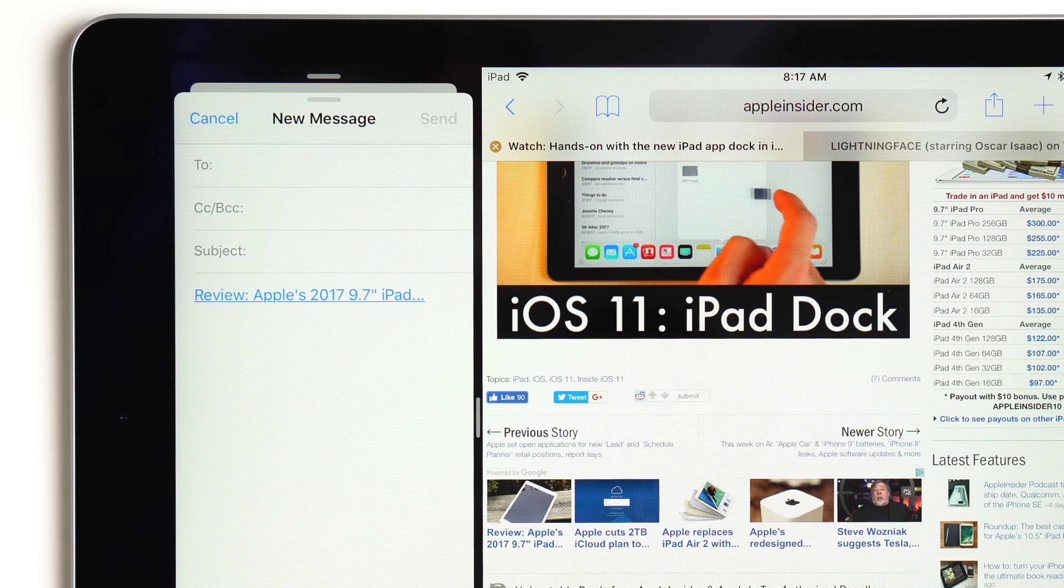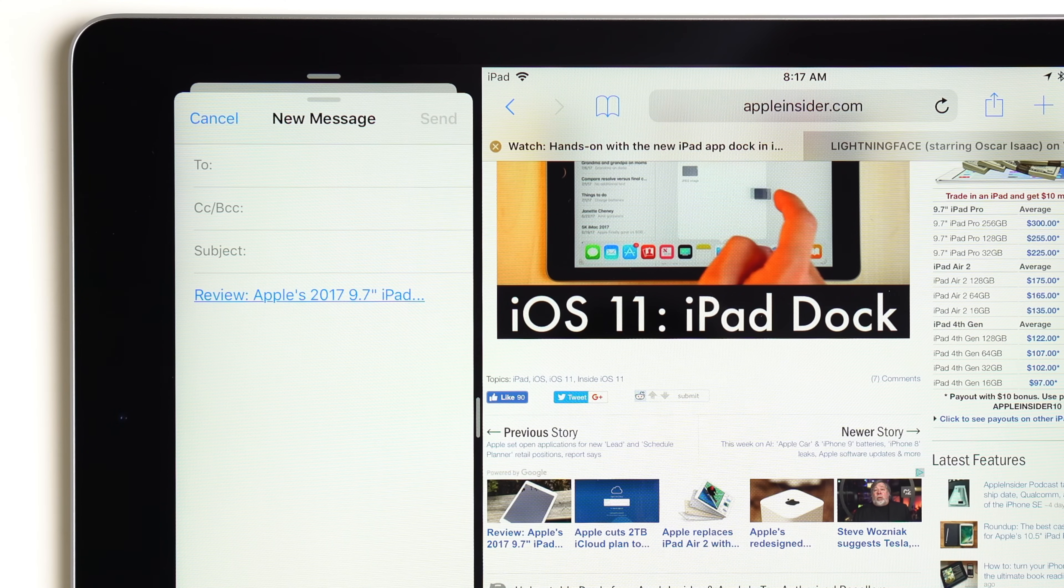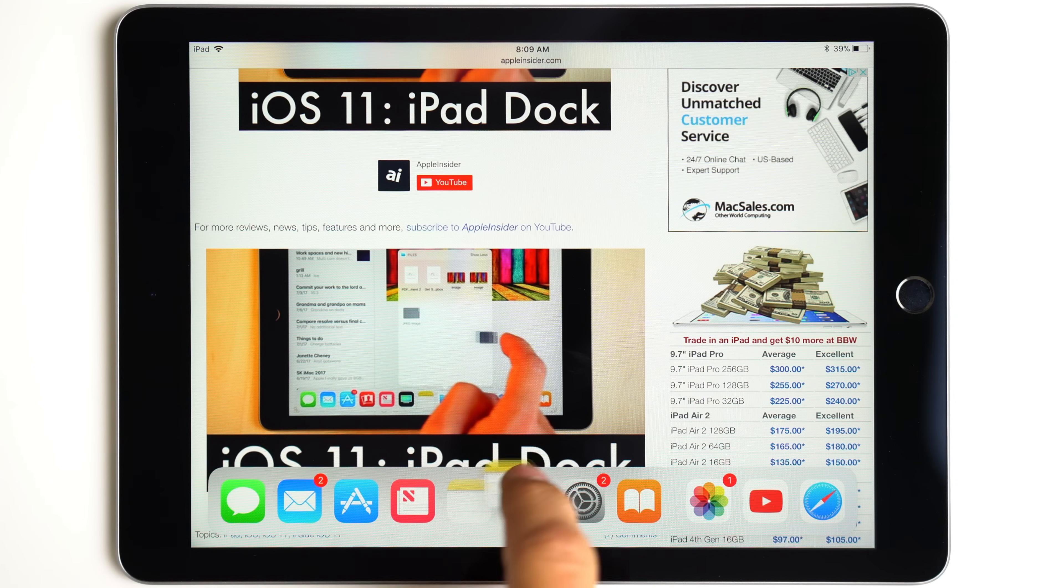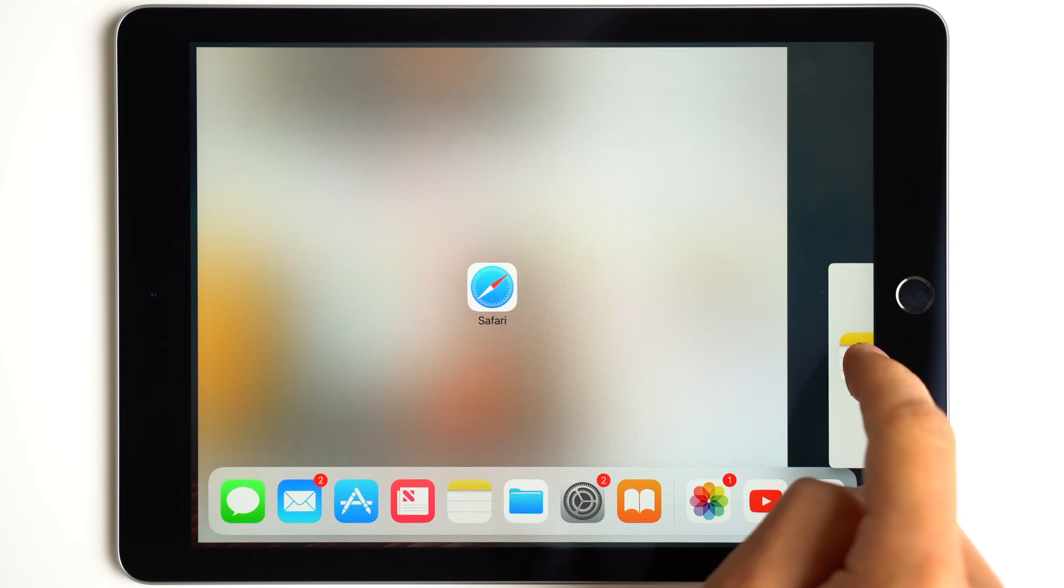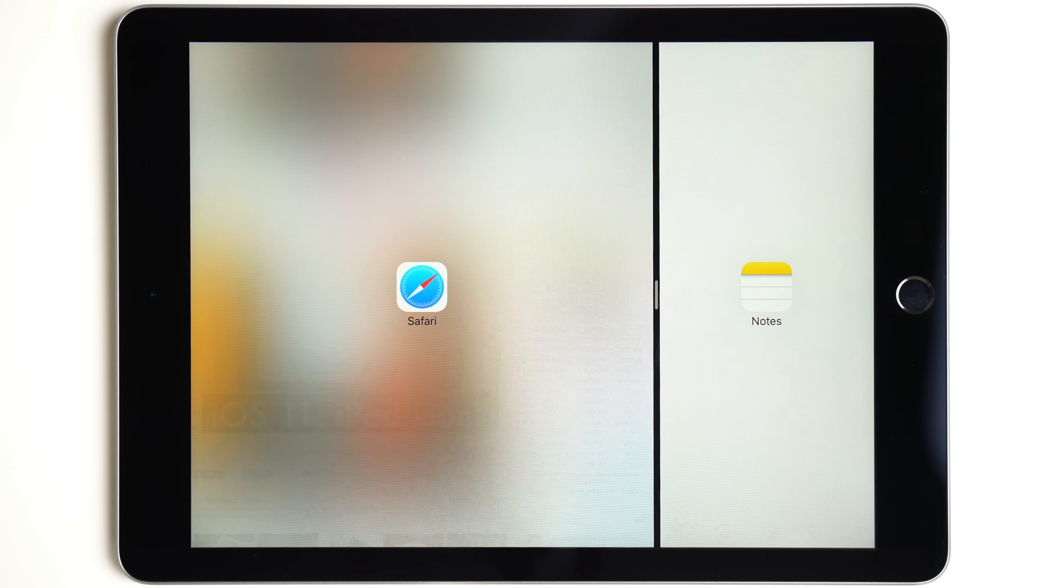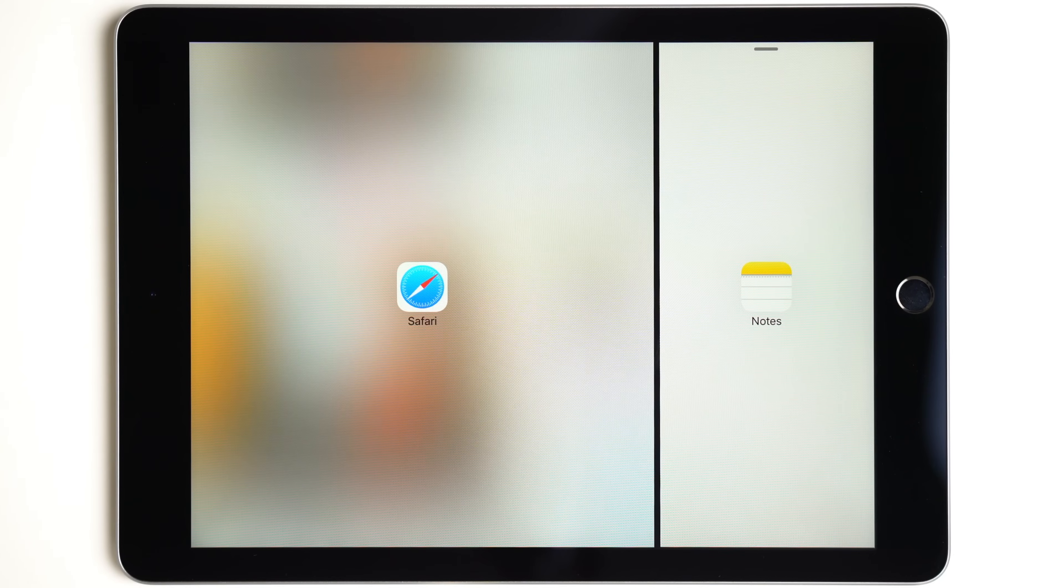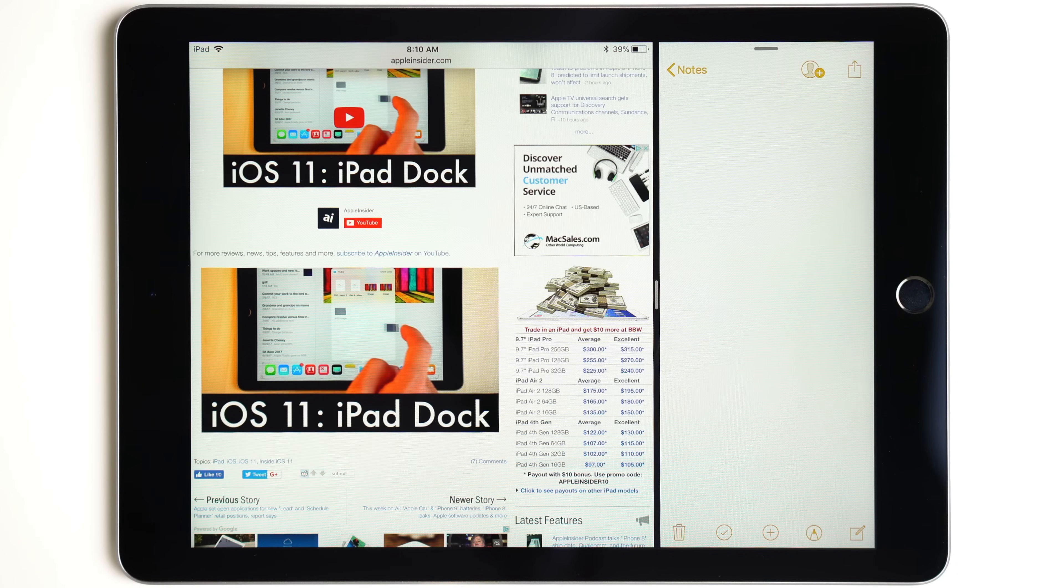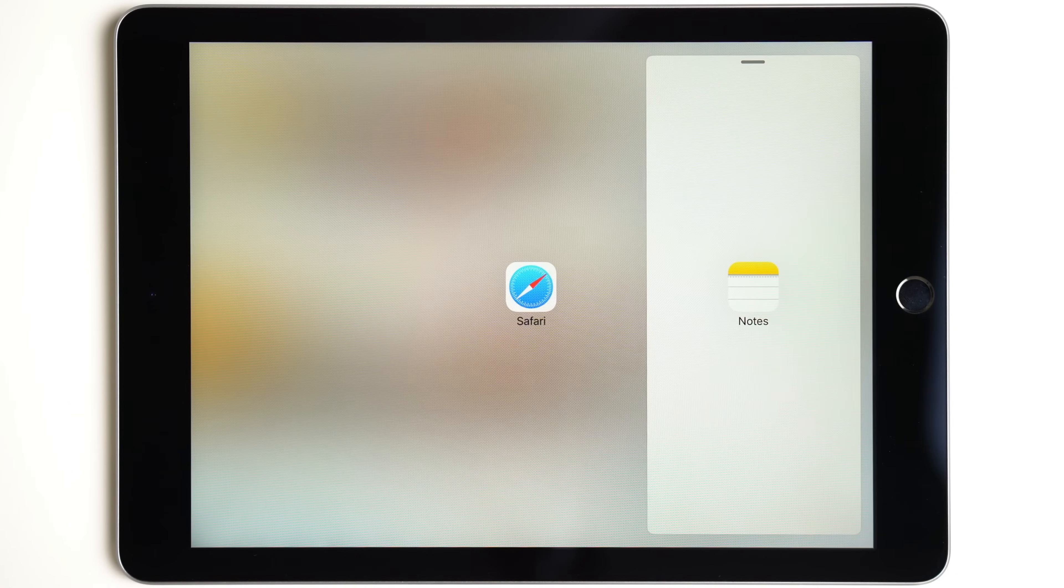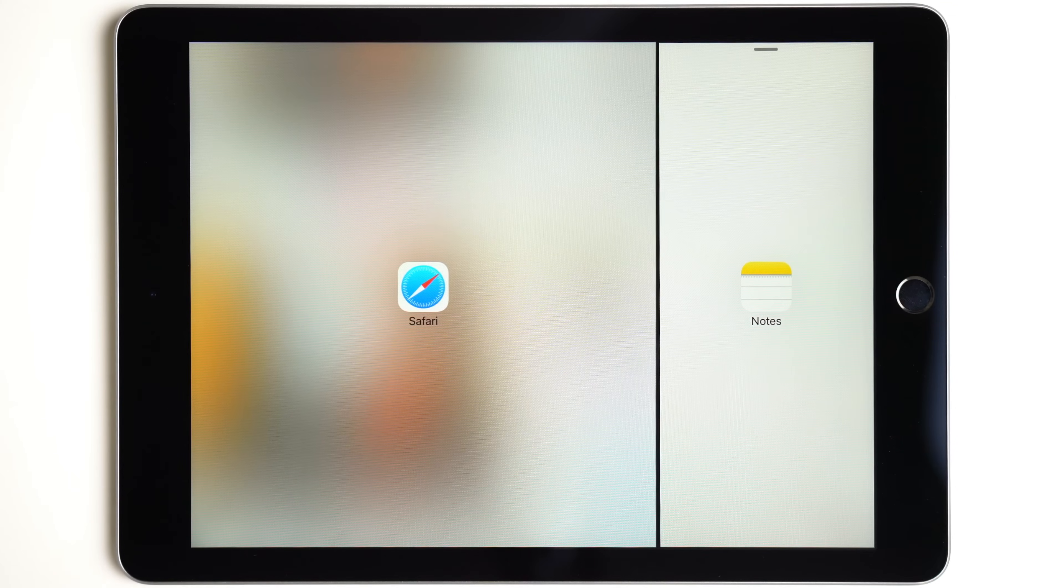Now if you plan on using multiple apps for a longer period of time, you can use split view mode. To access this feature, either drag an app from the dock to the outermost edge of one side of the screen, or simply pull on the window handle while in slide over mode. You can also continue this gesture to switch between split view and slide over modes.